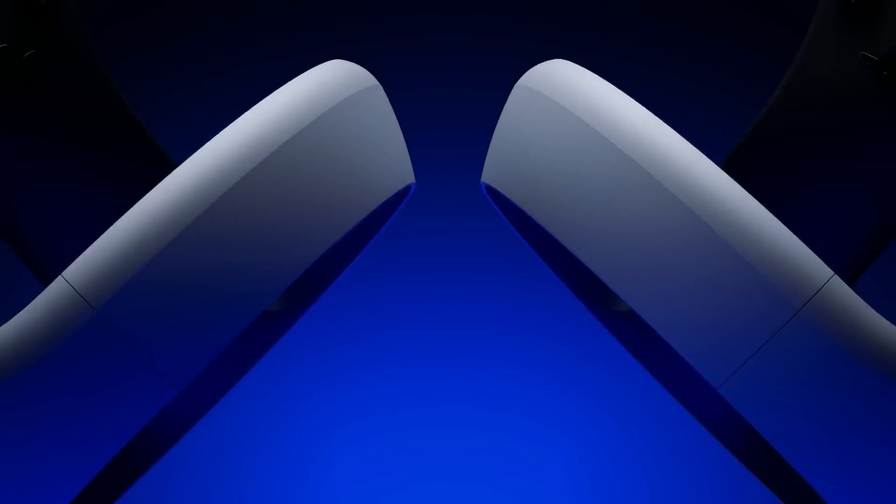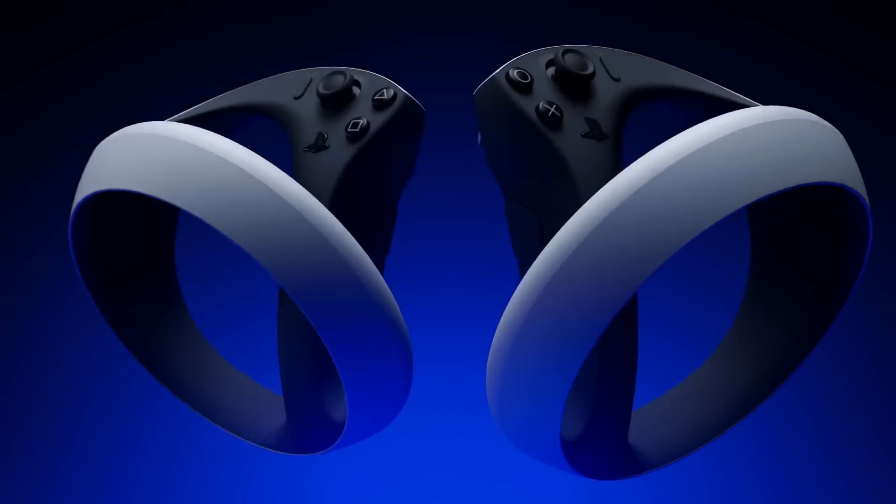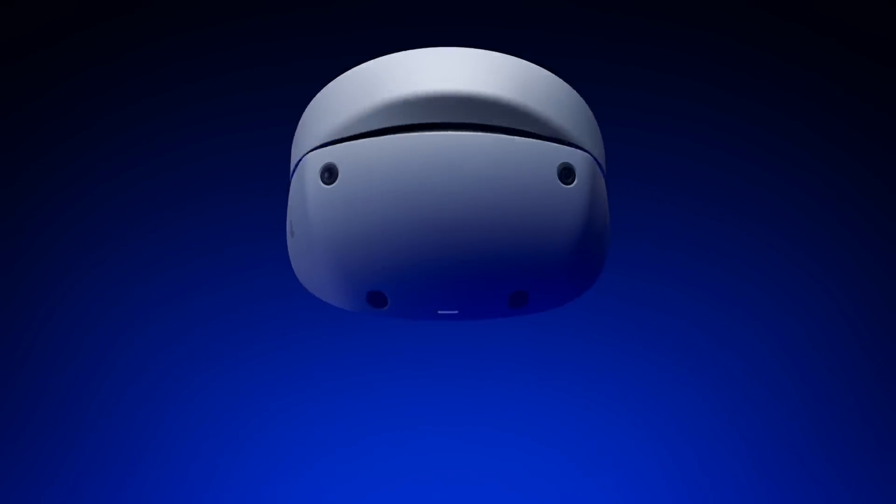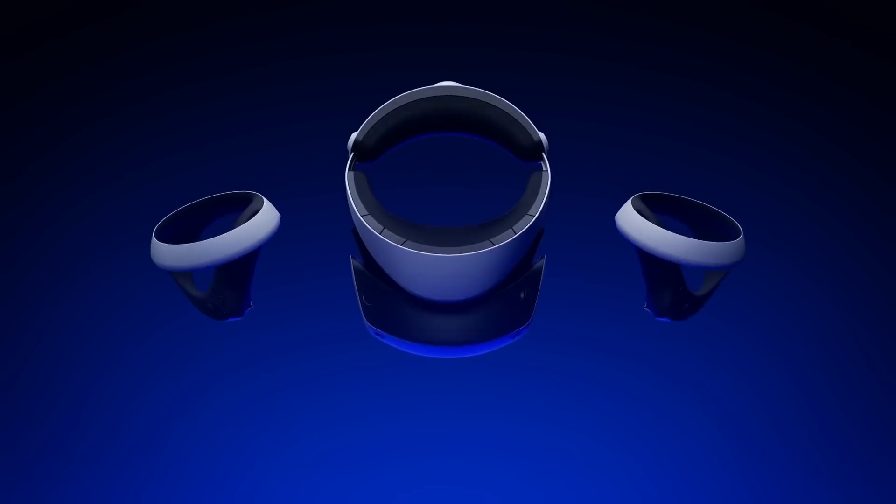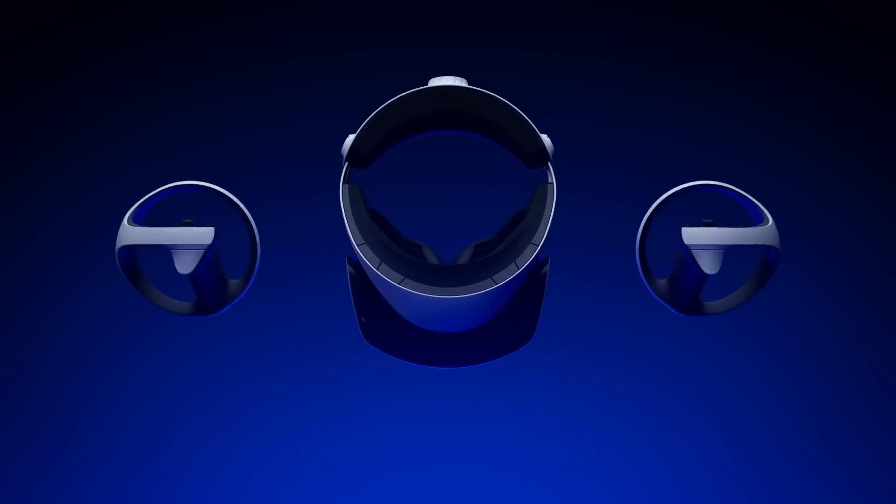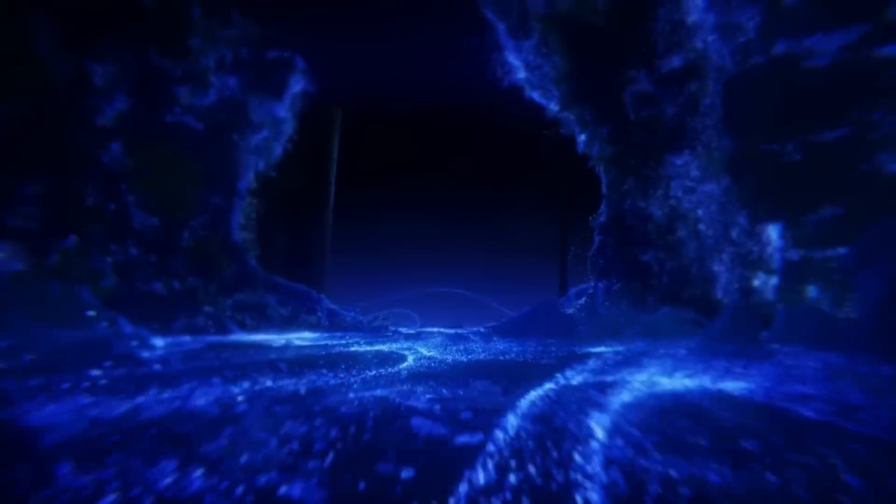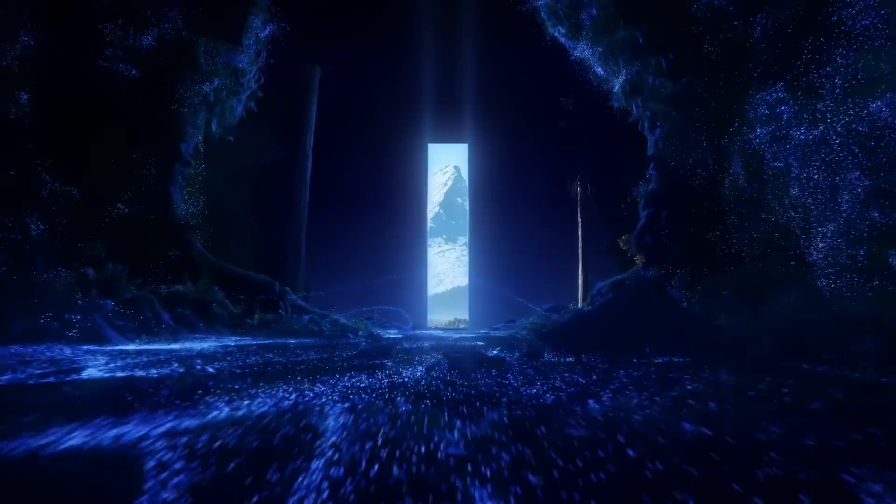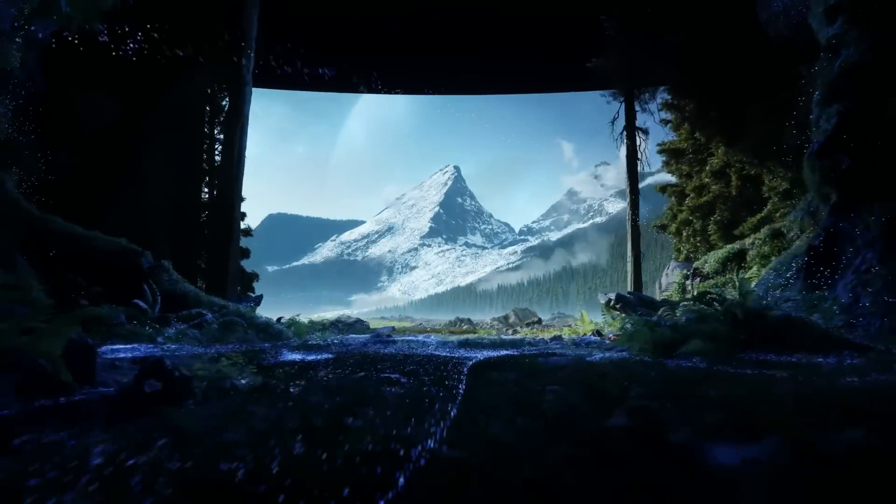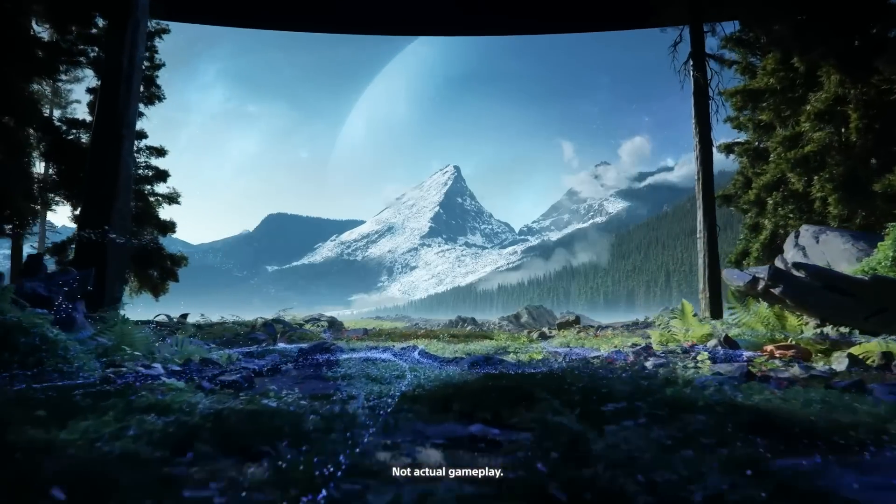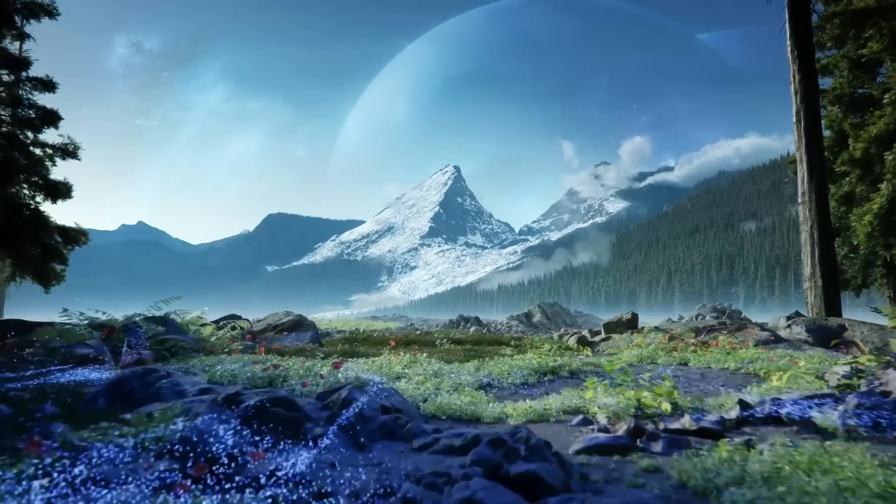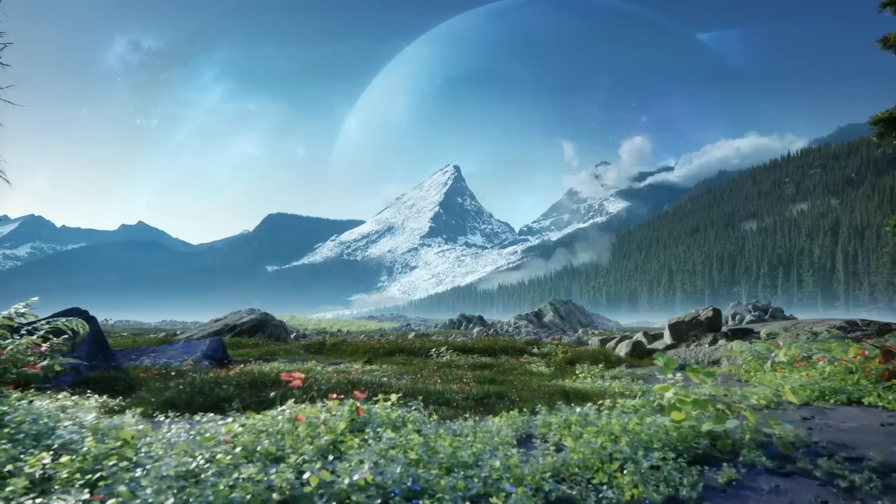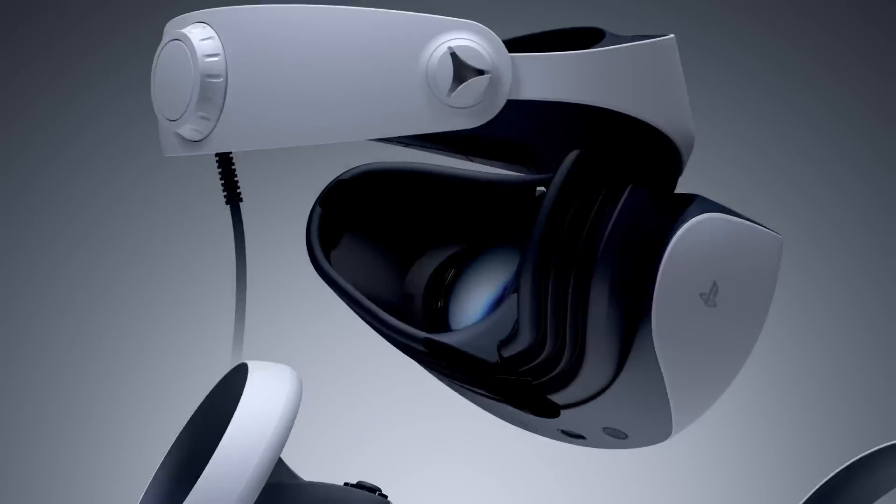Now diving into the first story of the video: PlayStation VR2 blowing away the creator of Oculus. Reading from PlayStation Universe, PlayStation VR2 is just around the corner and a lot of folk have managed to go hands-on with Sony's new headset recently. One of those was Palmer Luckey, founder of Oculus, who revealed that he was blown away after trying PlayStation VR2.